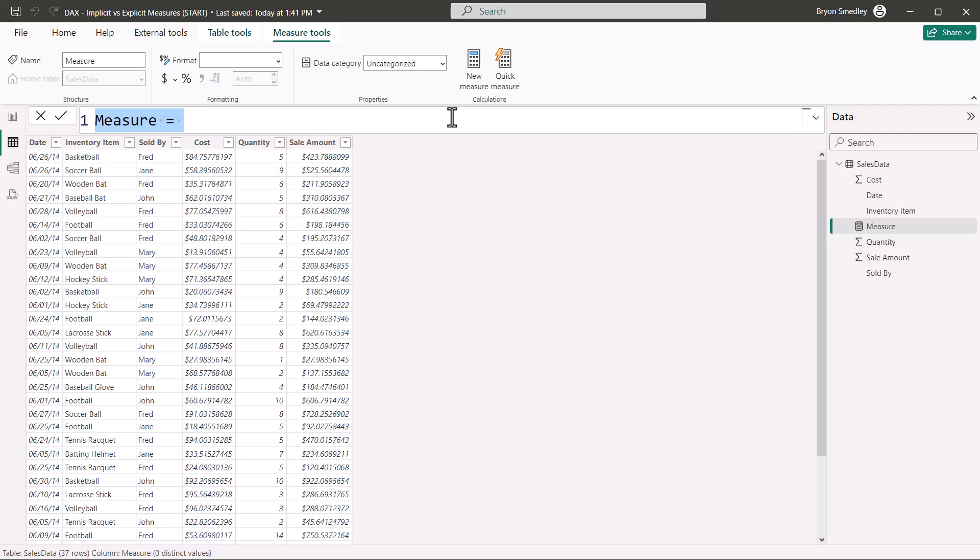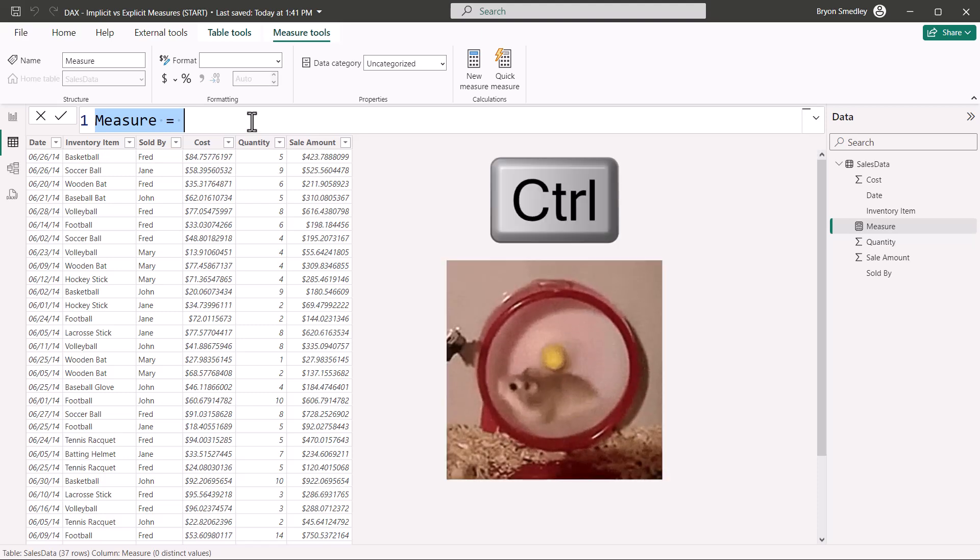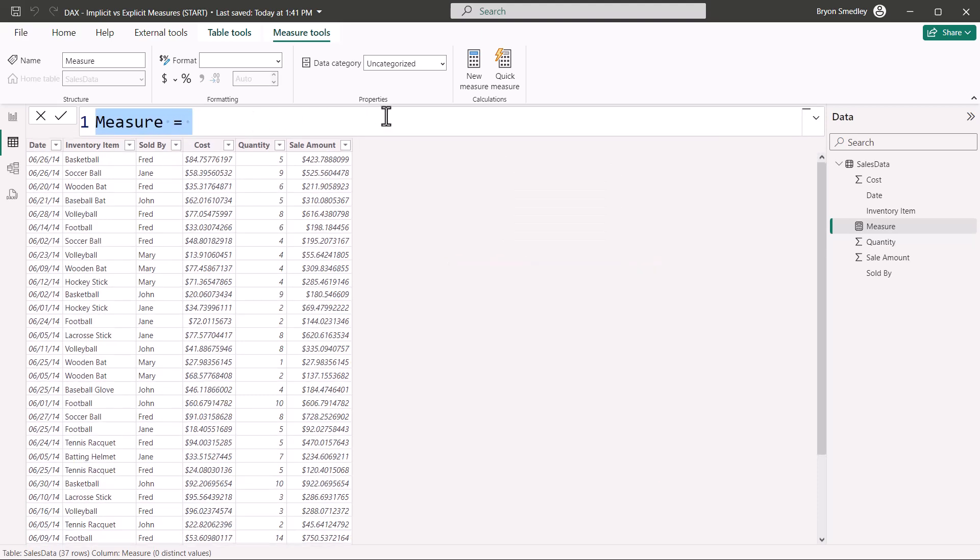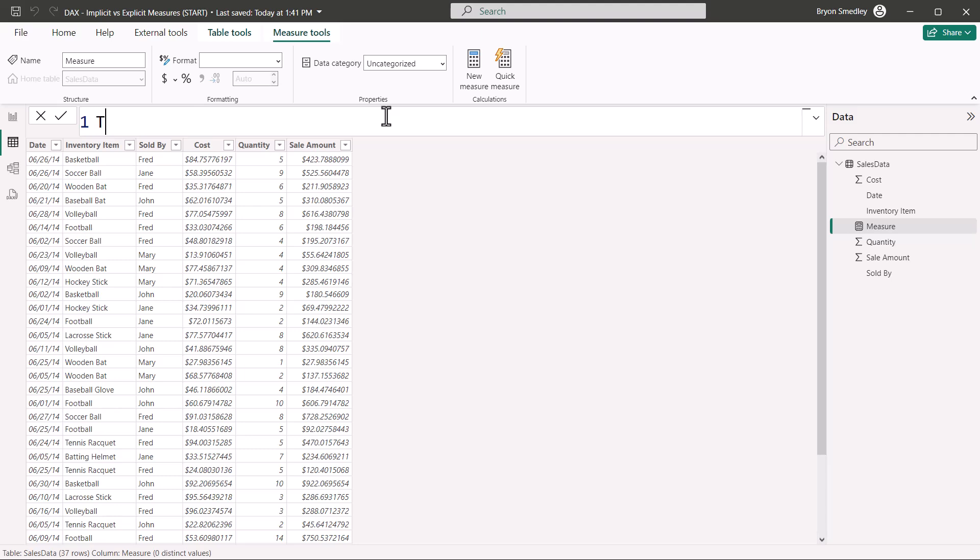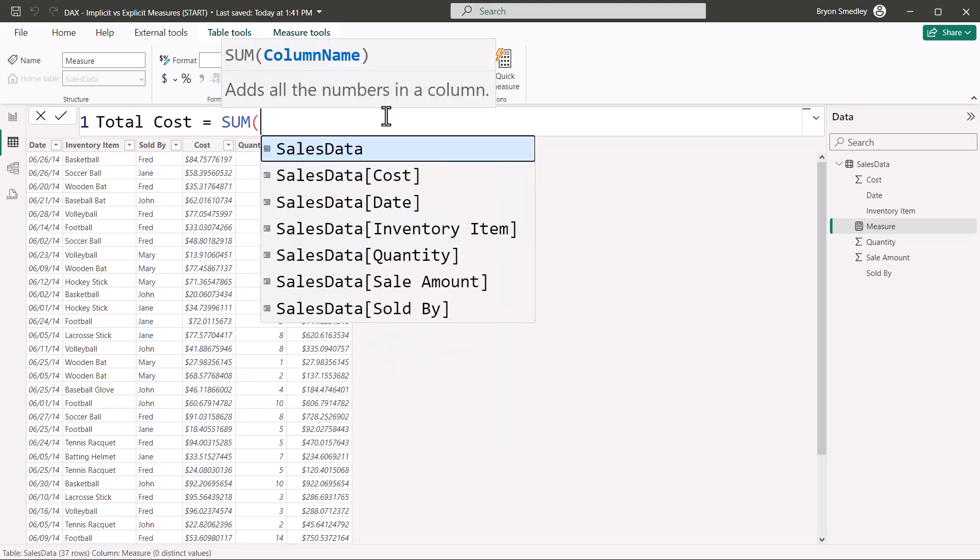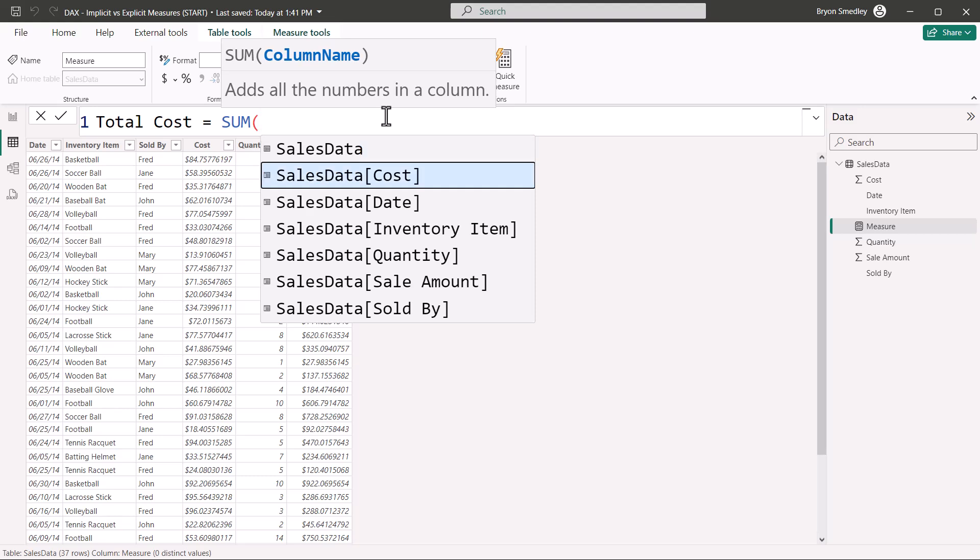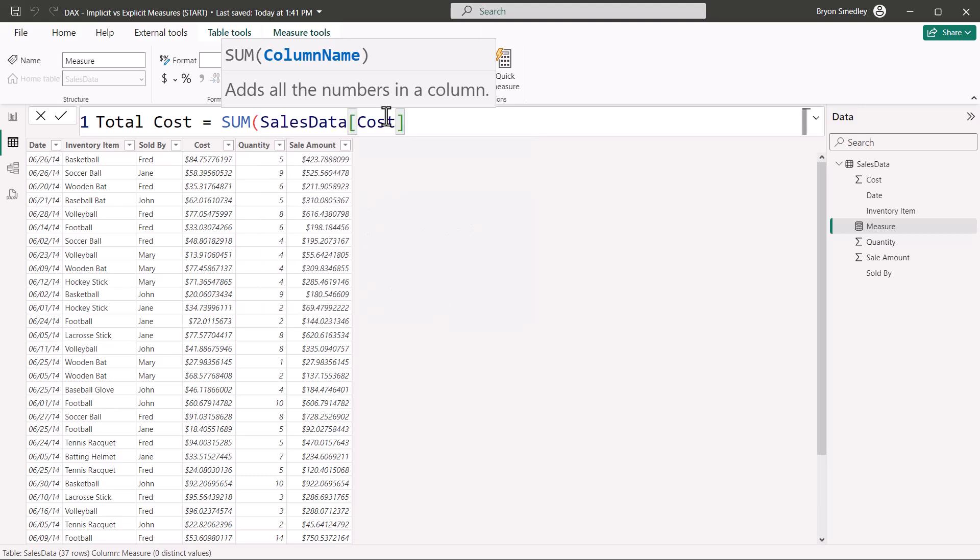By the way, if you're wondering how I increased the size of the formula bar, I placed my mouse pointer in the formula bar, held down control, and then moved the mouse wheel forward and backwards to zoom. Now the name of this measure will be total cost. And just like in Excel, we can use a sum function in our formula. In this case, I want to get the sum of the cost field in the sales data table. Close parentheses, enter.